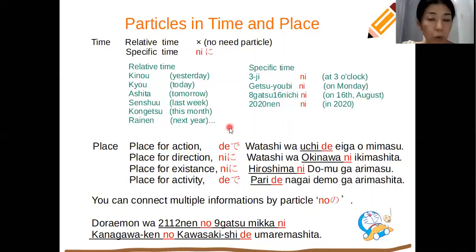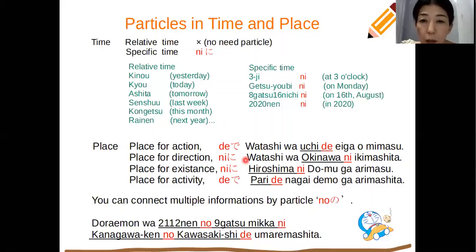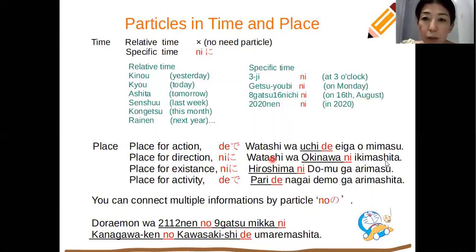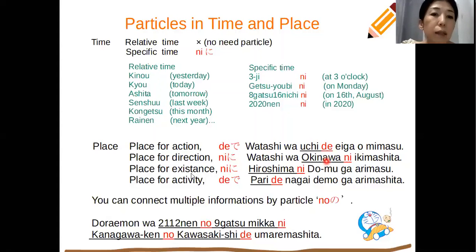に in English means 'to', indicating place or direction — go to, come to, and return to. For example: 私は沖縄に行きました — I went to Okinawa. For direction you can put に after the place.